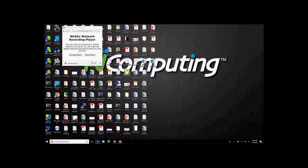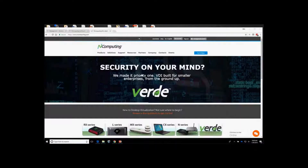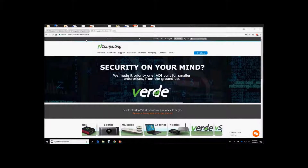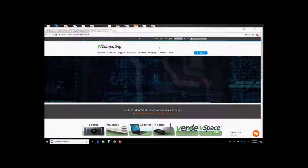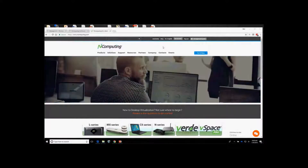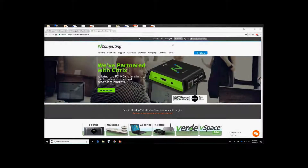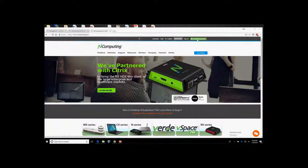Next, we're going to talk about the NComputing Management Portal. To get access, simply go to www.ncomputing.com and you'll see a sign-in, log-in, or register option. Once you do that, you'll be able to connect and see an icon called the Management Portal.